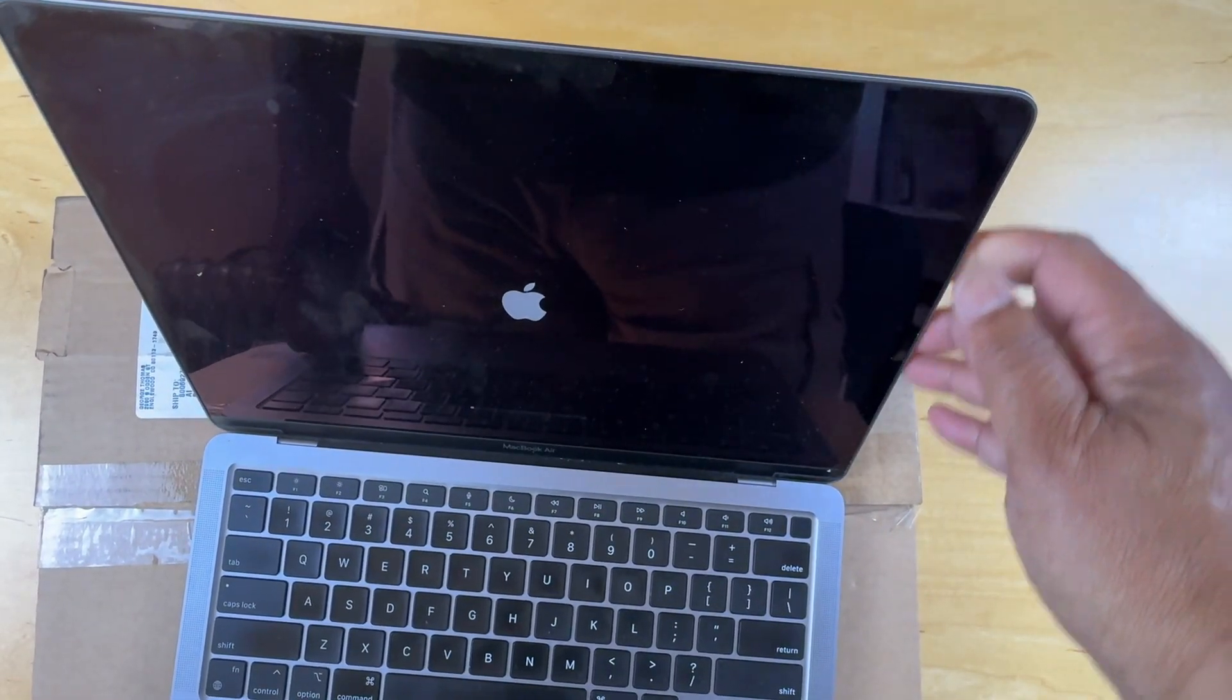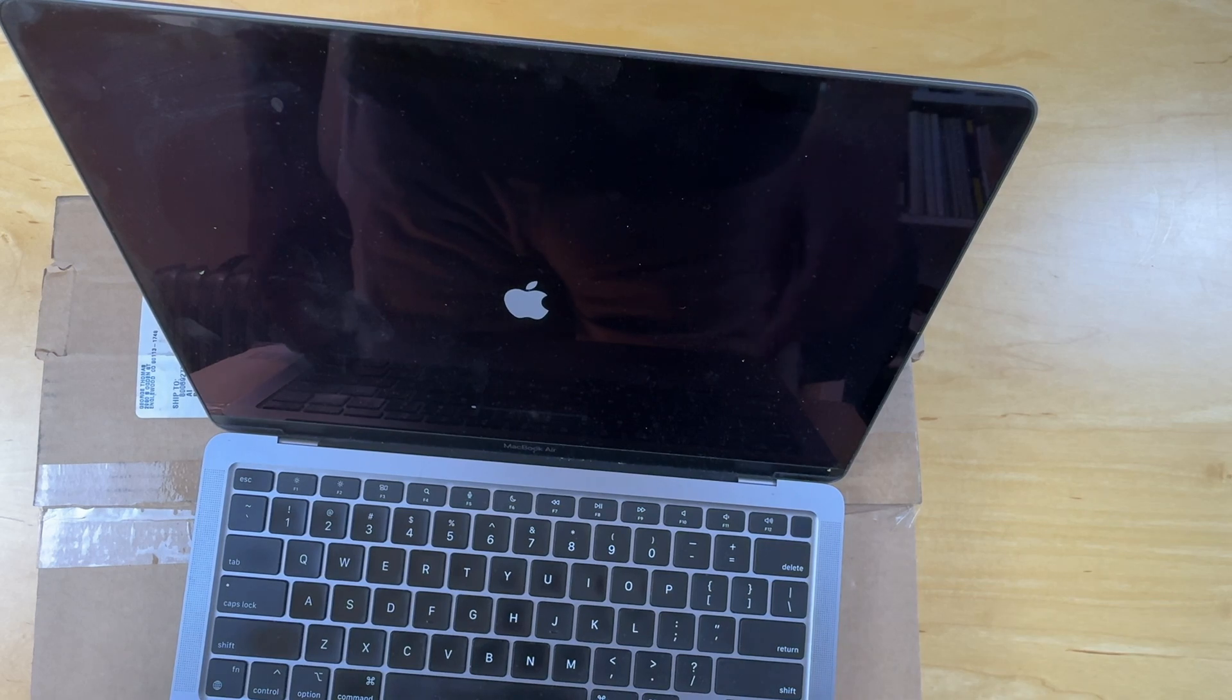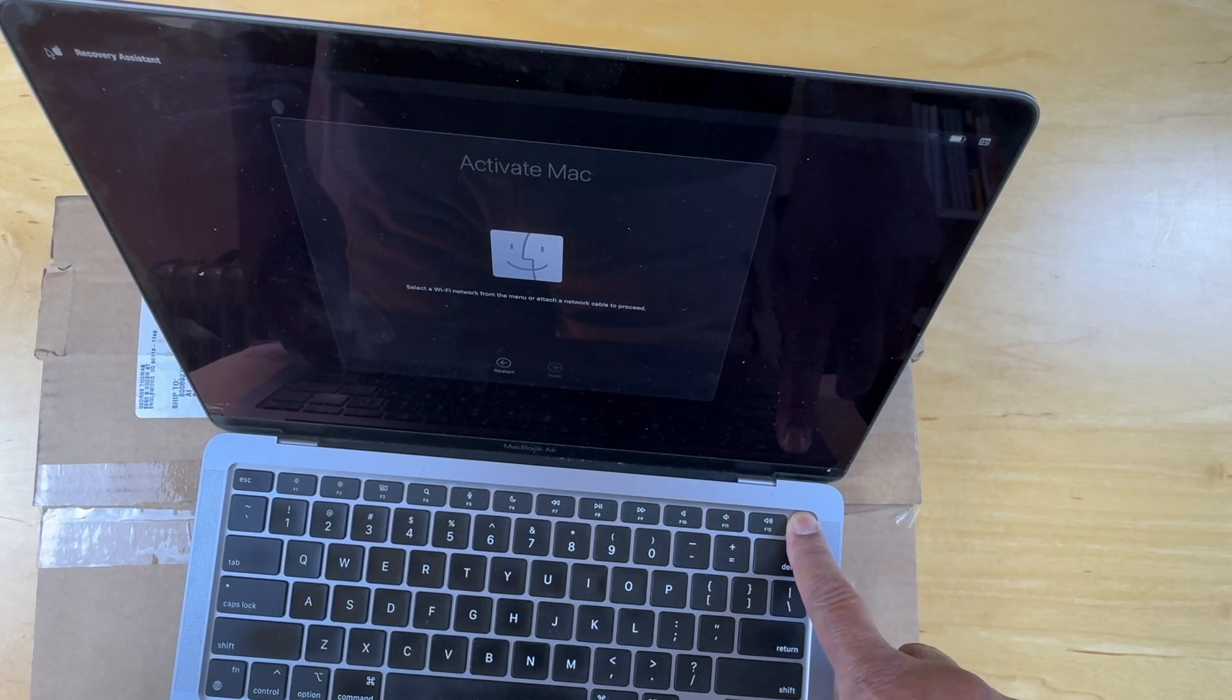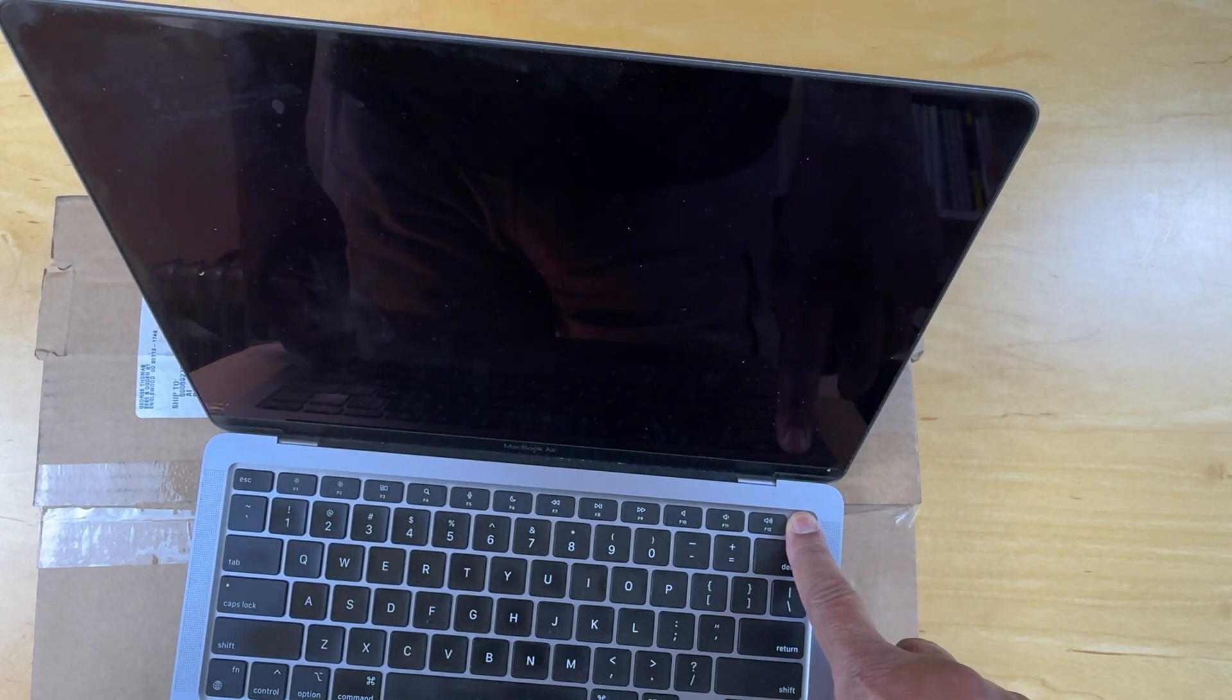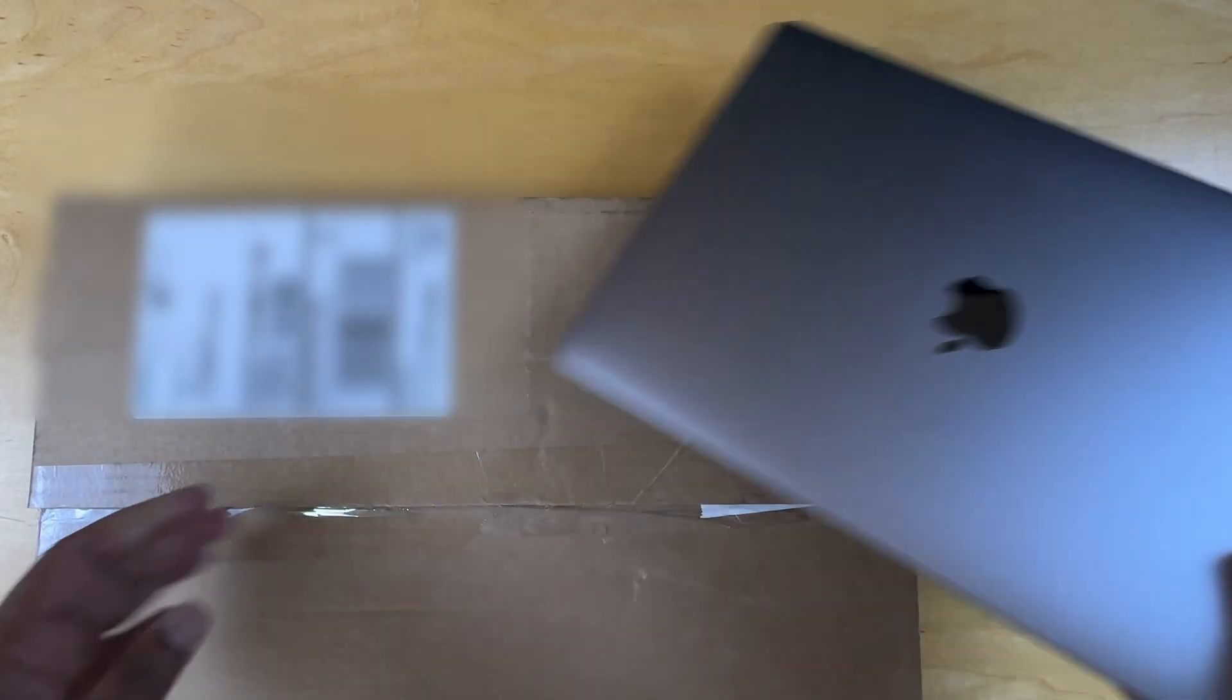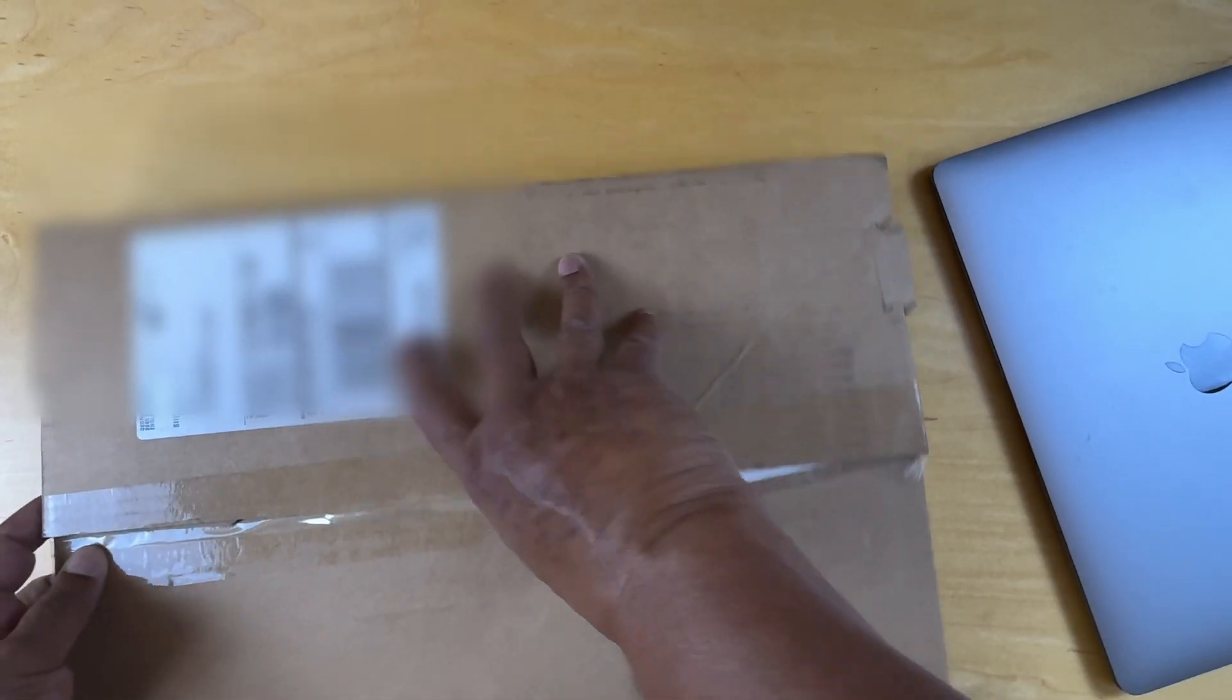There's really nothing here that needs to be done, so I'm going to hold the power button down and get it to shut down. Close the box, put that aside, open this up.